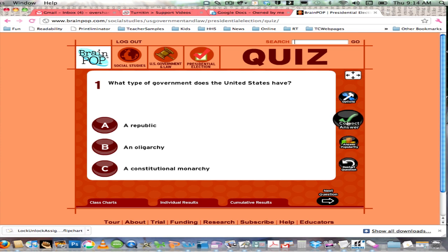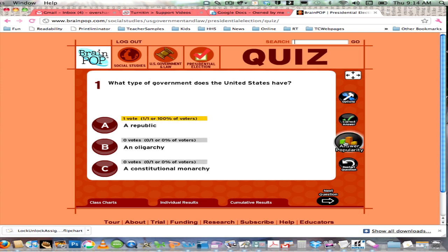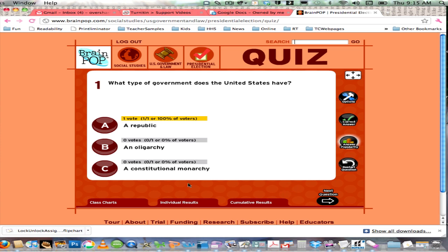First, you could just point out the correct answer by clicking that, and then Moby comes up — that's one option. Or maybe you want to show answer popularity, so you can show what students voted and then talk about it as a class before showing the correct answer. Or perhaps you'd want to go to 'Restart Question' and revote based on your class discussion.